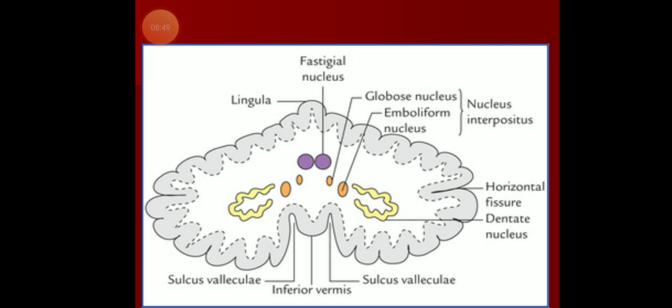Inner to the dentate, you find the emboliform and globose nuclei, which together are termed the nucleus interpositus. These are the nuclei of the paleocerebellum. The most medially placed nucleus is the fastigial nucleus, which is the nucleus of the archicerebellum. Fibers from the fastigial nucleus pass mainly to the vestibular nucleus and reticular nuclei.